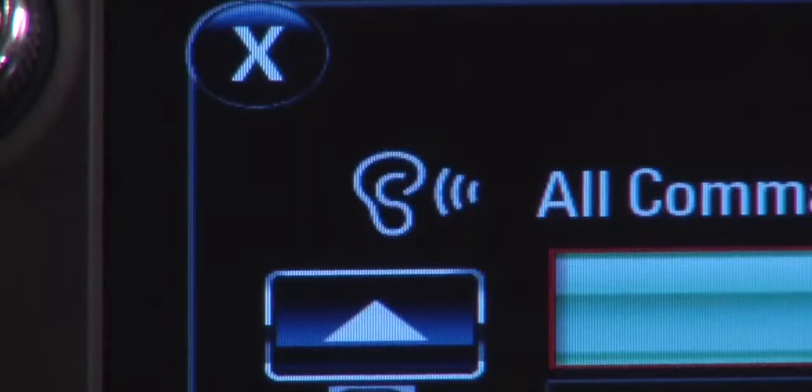To expand the list, touch or speak a command. While voice recognition is active, the voice recognition symbol lights up.